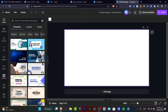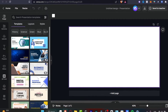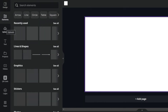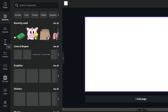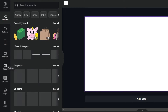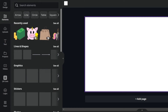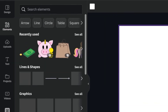If I scroll here, I can see on the left panel my designs, elements, uploads, text, my projects, some videos, and much more. In today's tutorial, I'm going to be focusing on just one thing, which is the Elements section.